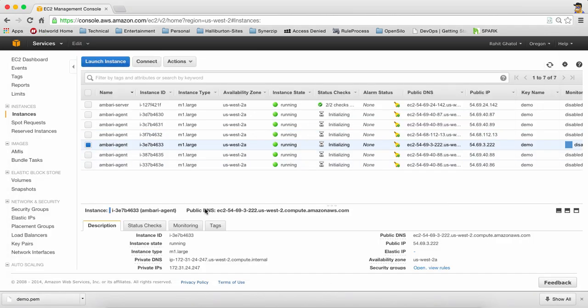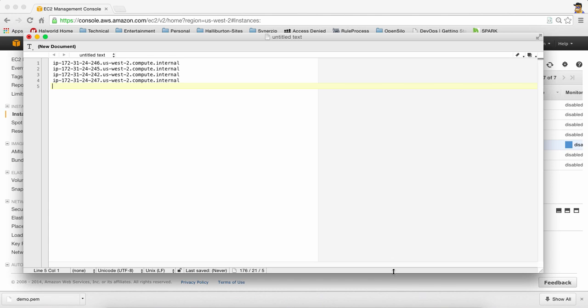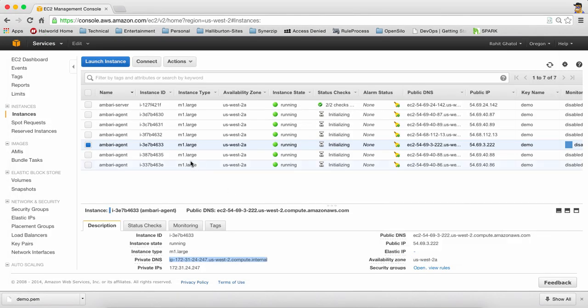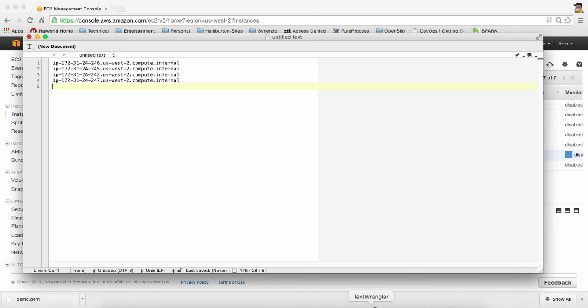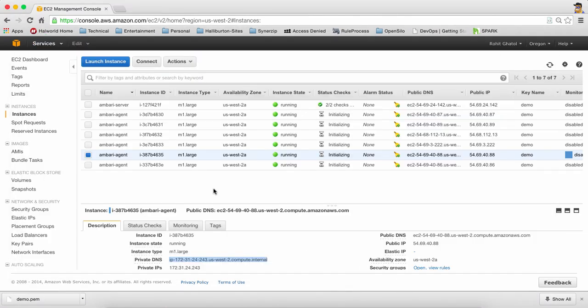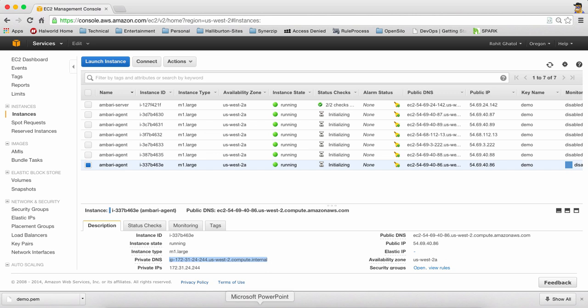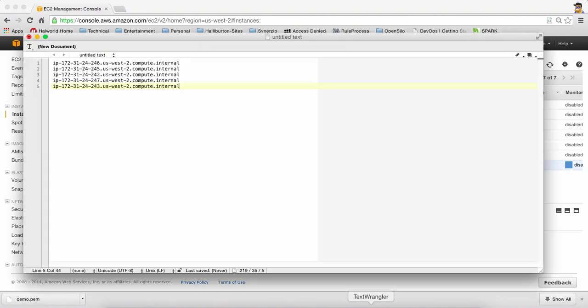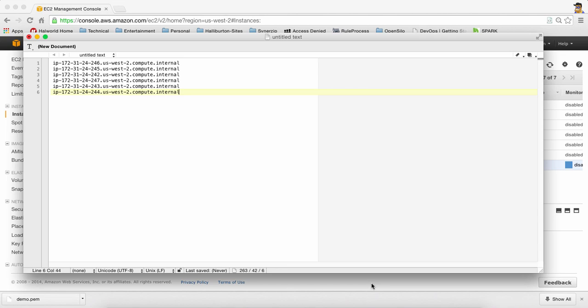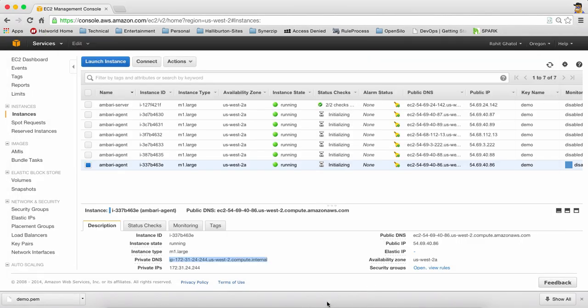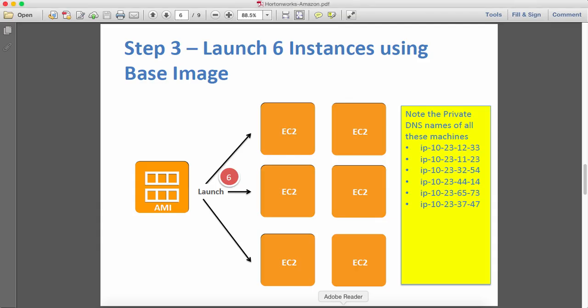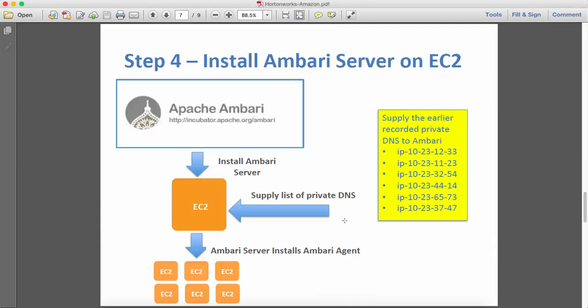We're going to start recording the private DNS names of all the machines which will start Ambari agent. The reason we record all these things is we need to tell our Ambari server which all machines to install the Ambari agent on. And then the Ambari server will tell these agents to install various Hadoop services which we configured. So we recorded all these things. So that step is done.